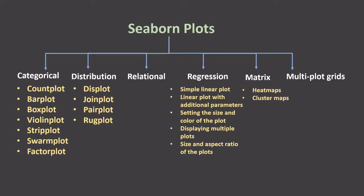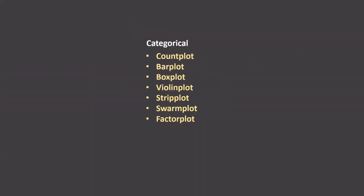Previously, we saw this scary list of all the plots that come under Seaborn. But don't worry, this is not going to be as scary as it looks. Trust me, it's going to be very simple. As we progress, we will cover each of these plots one by one and you will learn very easily in a matter of minutes. So we will start with categorical plots today.